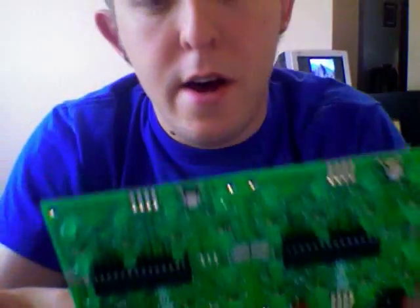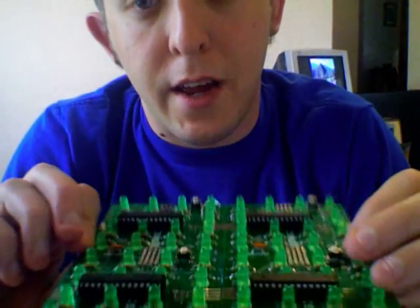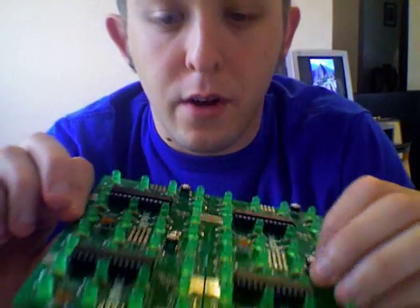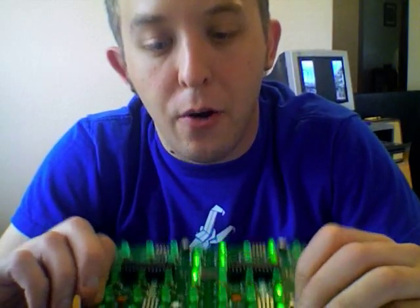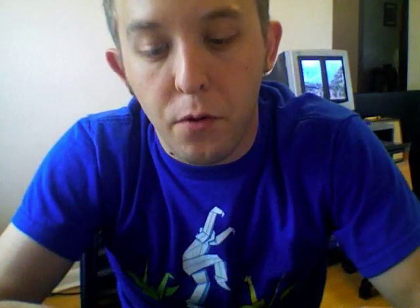Little soldering job going on here. Doesn't look too terrible, actually. Put this together relatively quickly, about an hour to do all four boards.